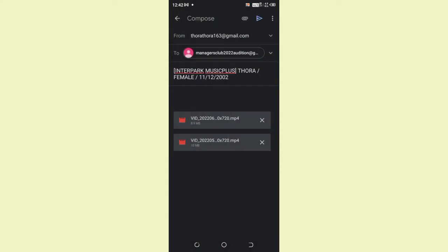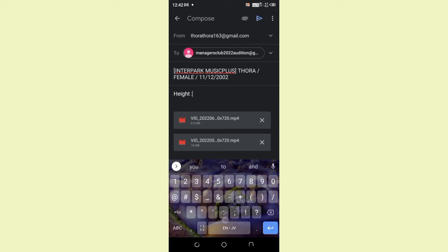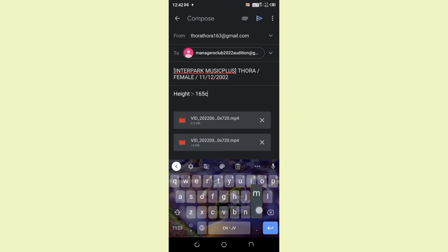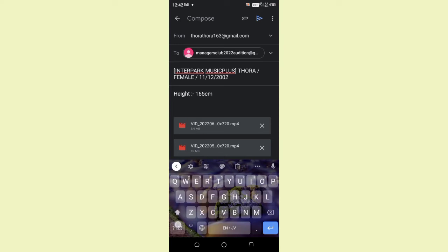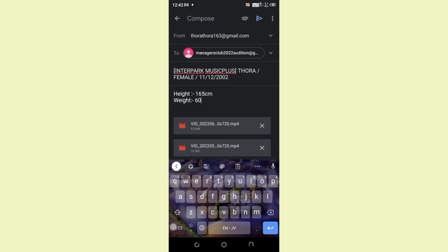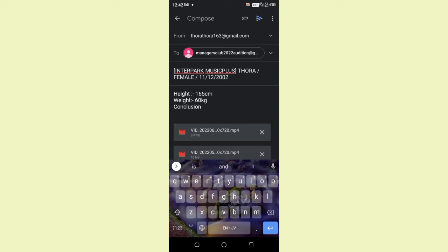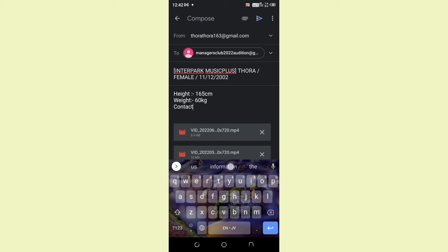And then, write your height in centimeters. Then, your weight in kilograms. Then, your contact information, such as mobile number. Make sure to write country code before your mobile number.